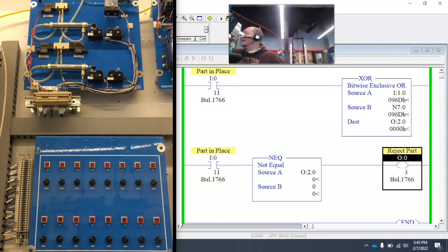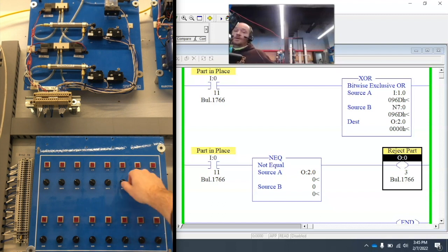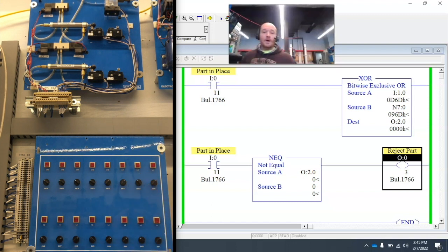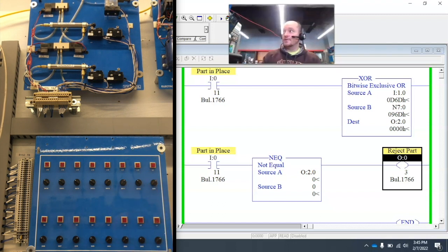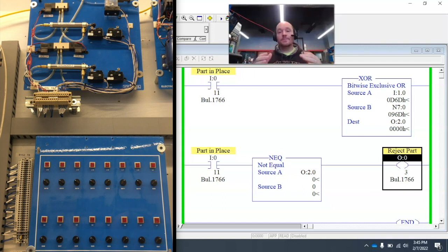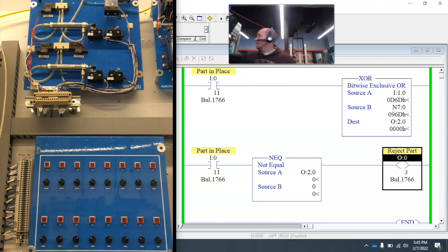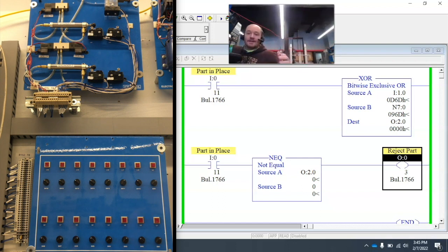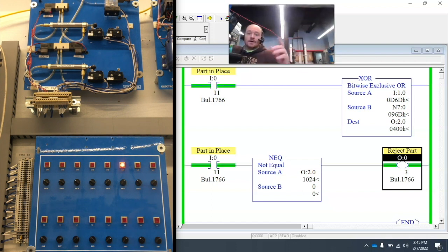So that means the part is good. It can move on. But let's say one of the proximity sensors is off. Let's say the piece wasn't molded or created correctly. And so when it comes in, the operator activates it.